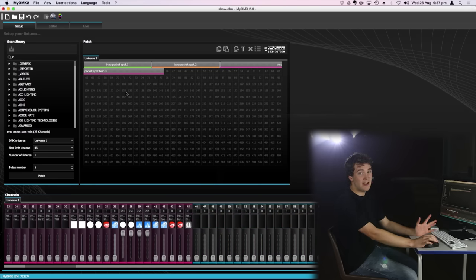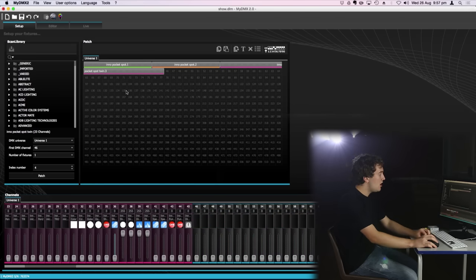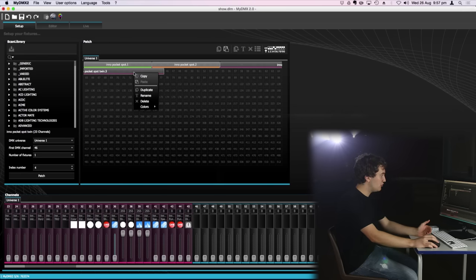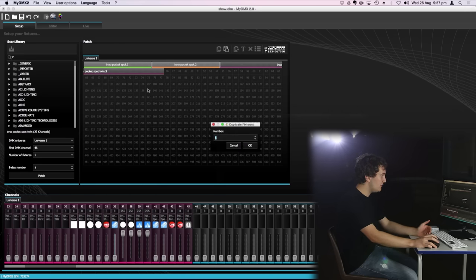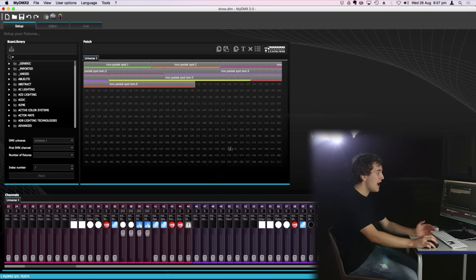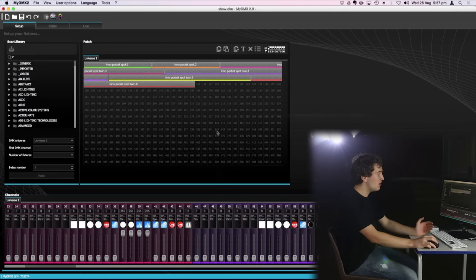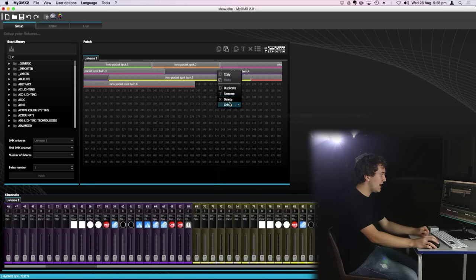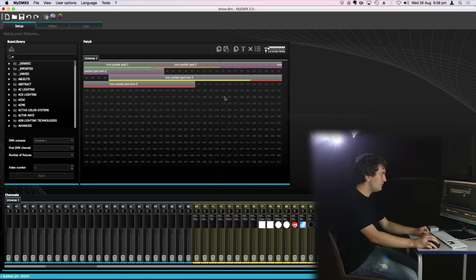Now if I wanted to go ahead and patch another inner pocket spot twins I could go and redrag in a new fixture or I could right click on my first pocket spot twins and hit duplicate and then I can choose how many fixtures I want. Let's say I want another three of them. Press ok and it will immediately duplicate that fixture using the next available DMX addresses. If you want to delete a fixture simply right click and delete.